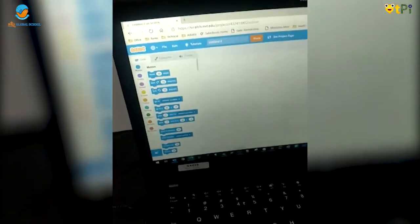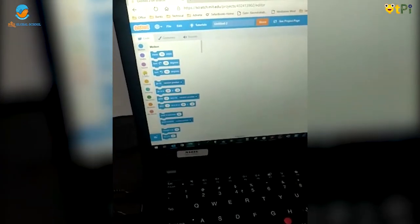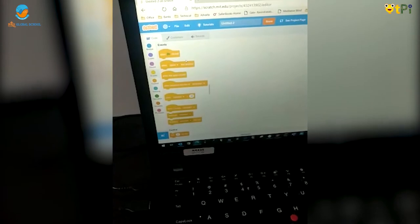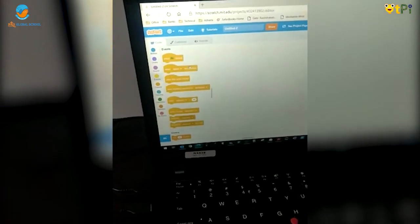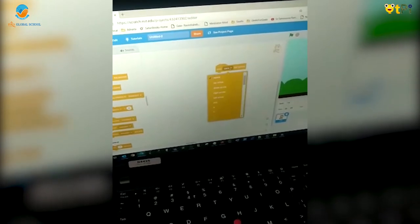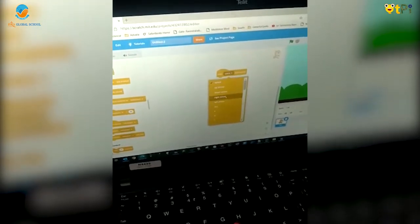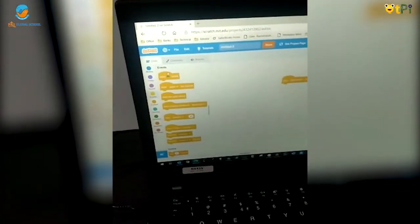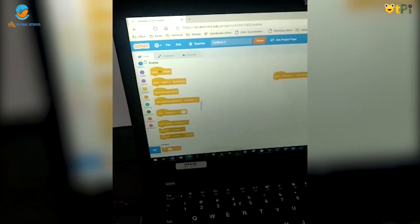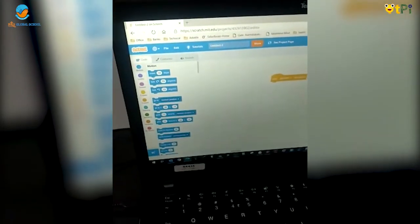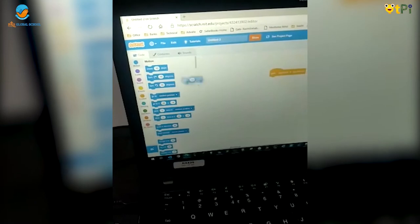I am going to select the blocks. I am drag and dropping this block. Let's select right arrow. Now let's go to the movement block and drag and drop this block.